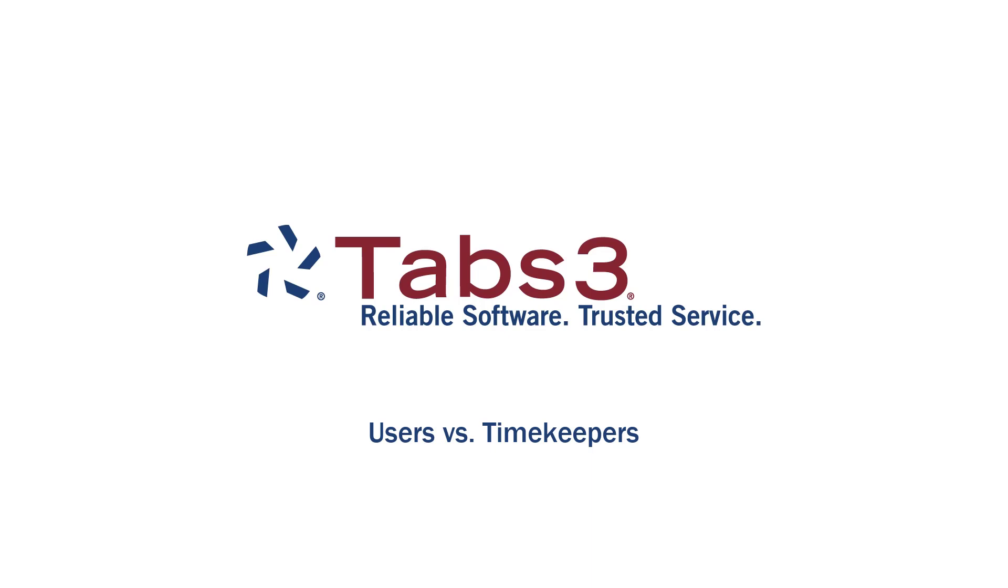Hello and welcome. Today we'll be taking a look at the difference between a user and a timekeeper in Tabs3 software.